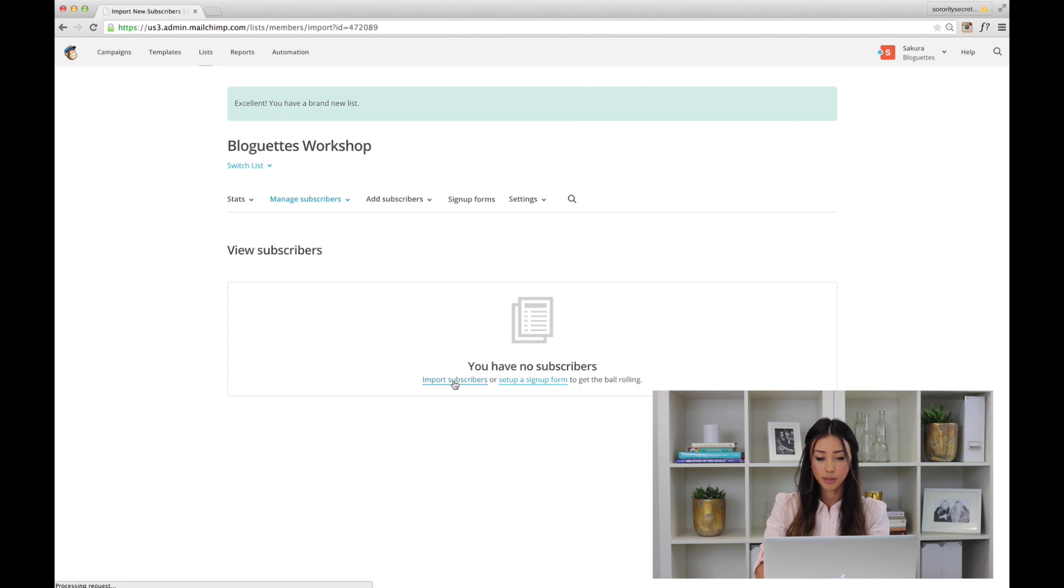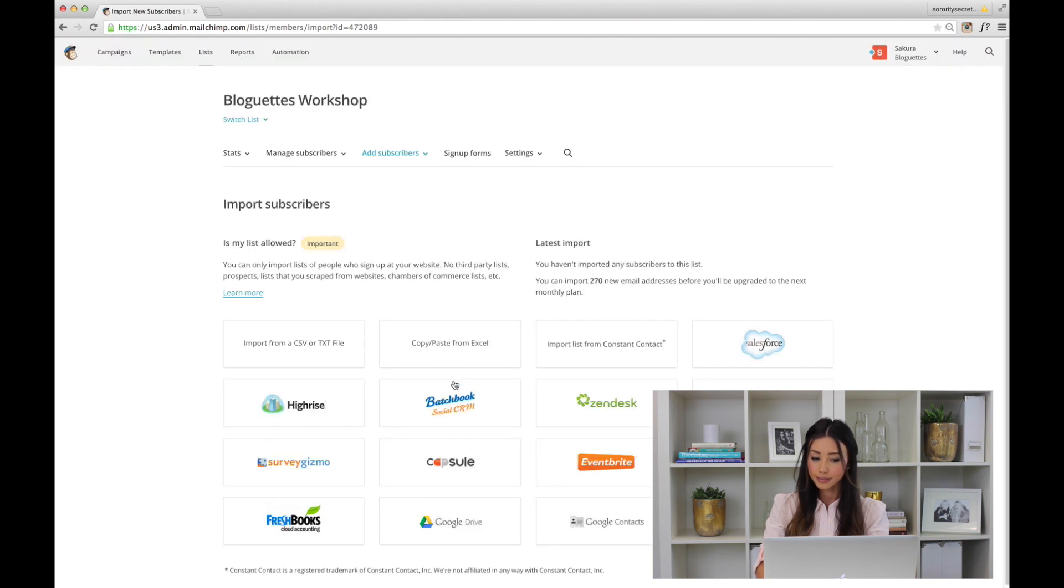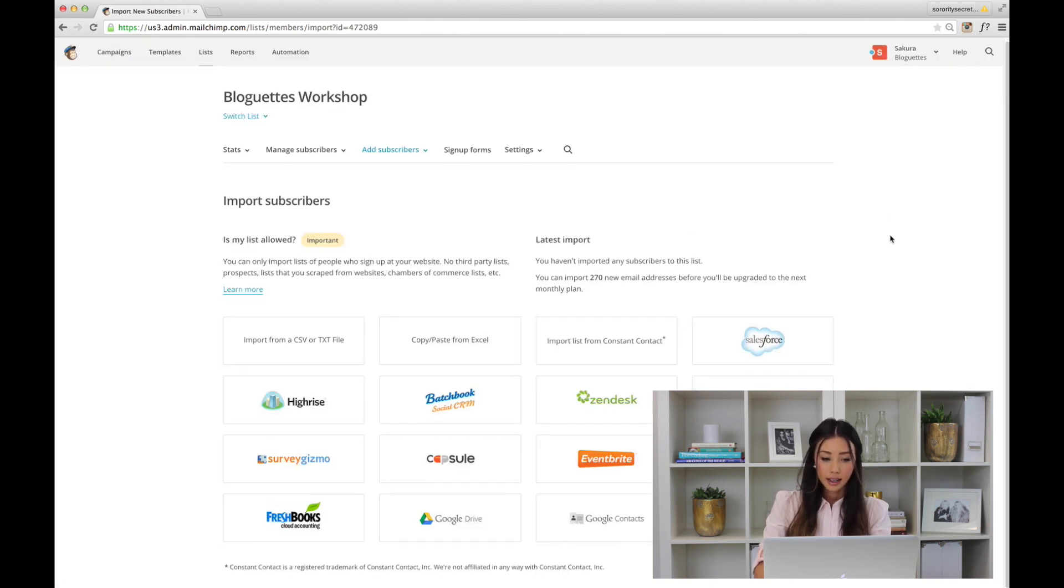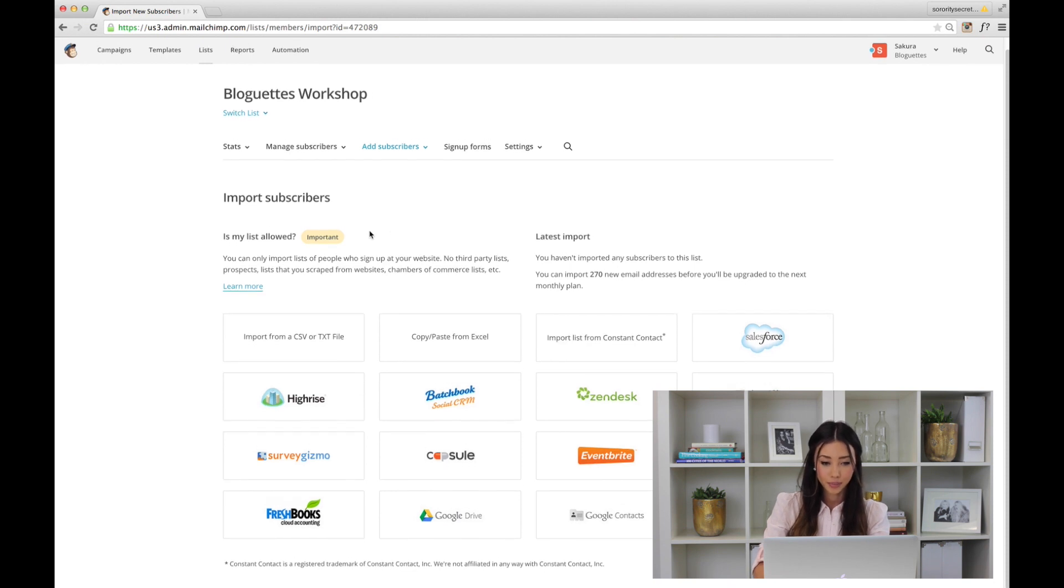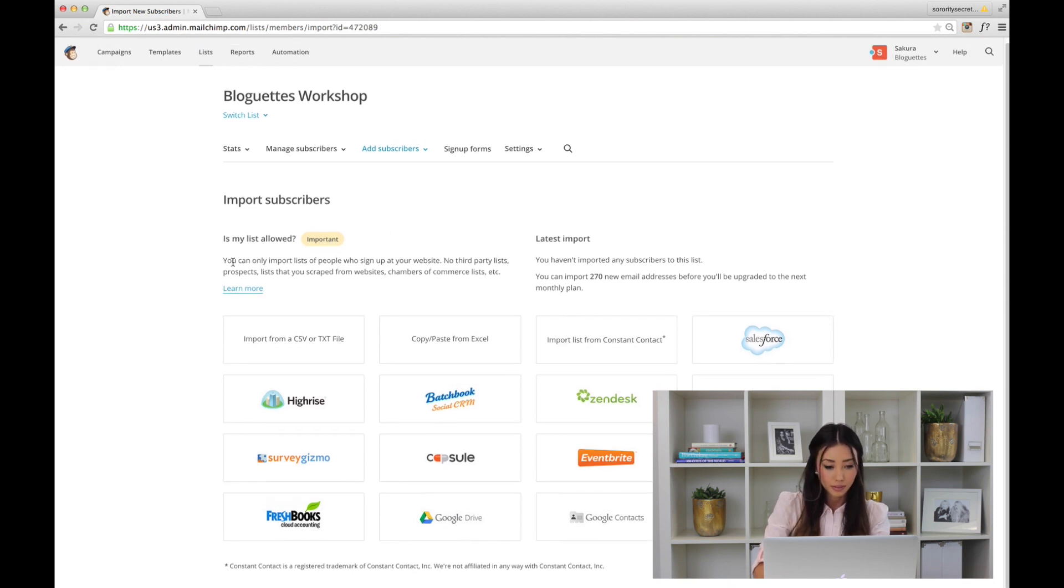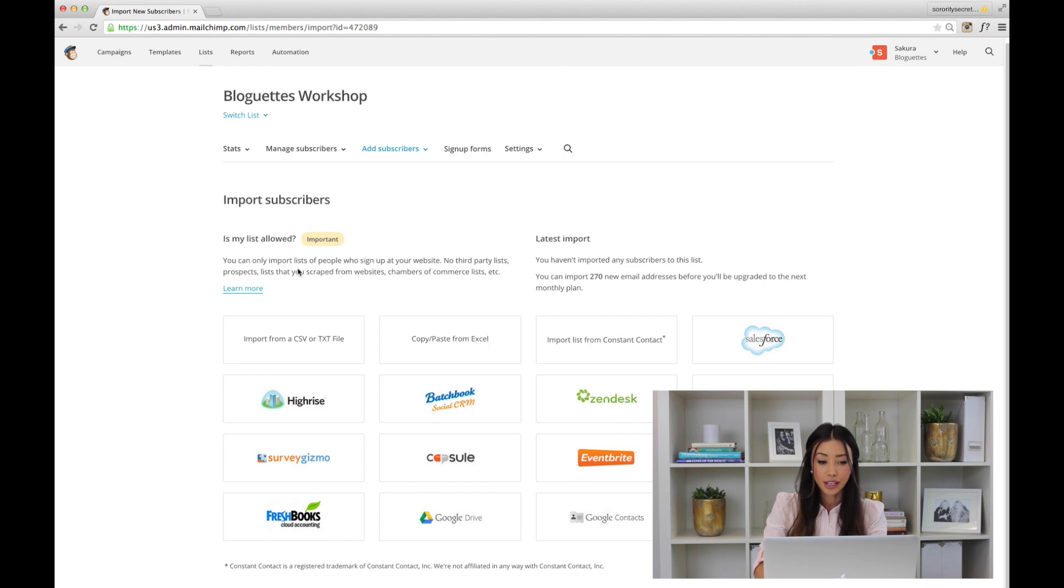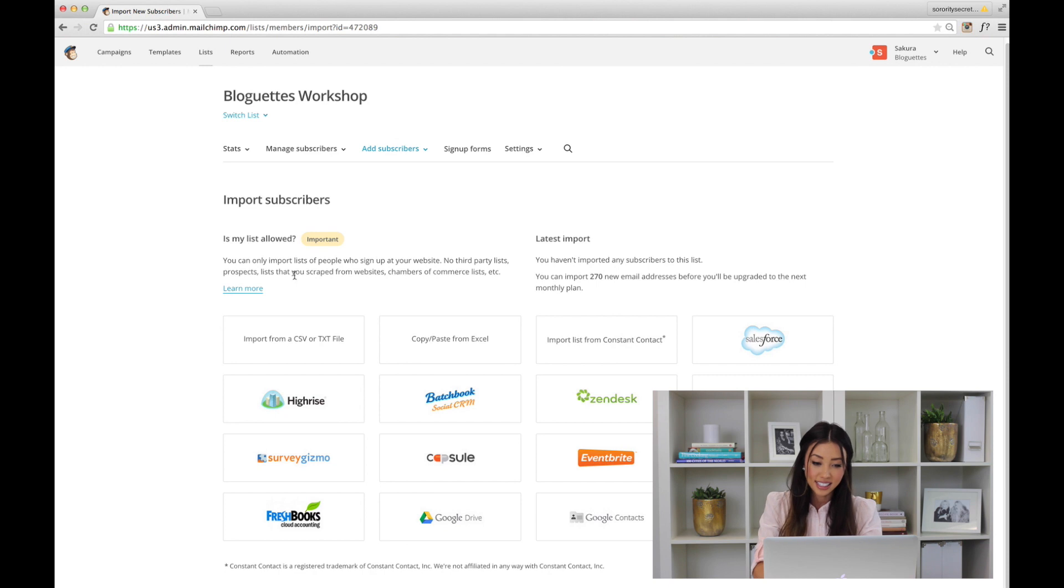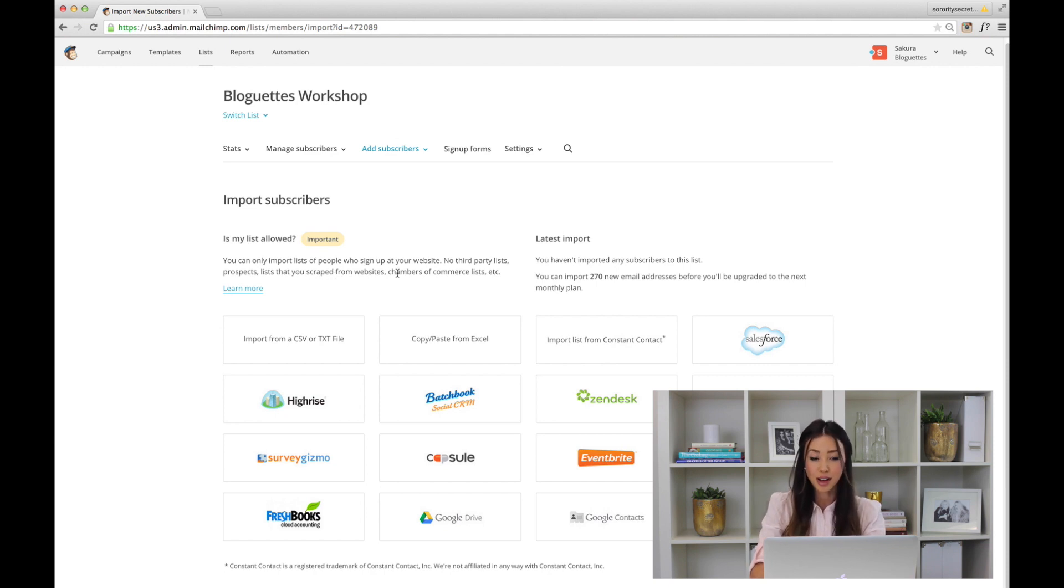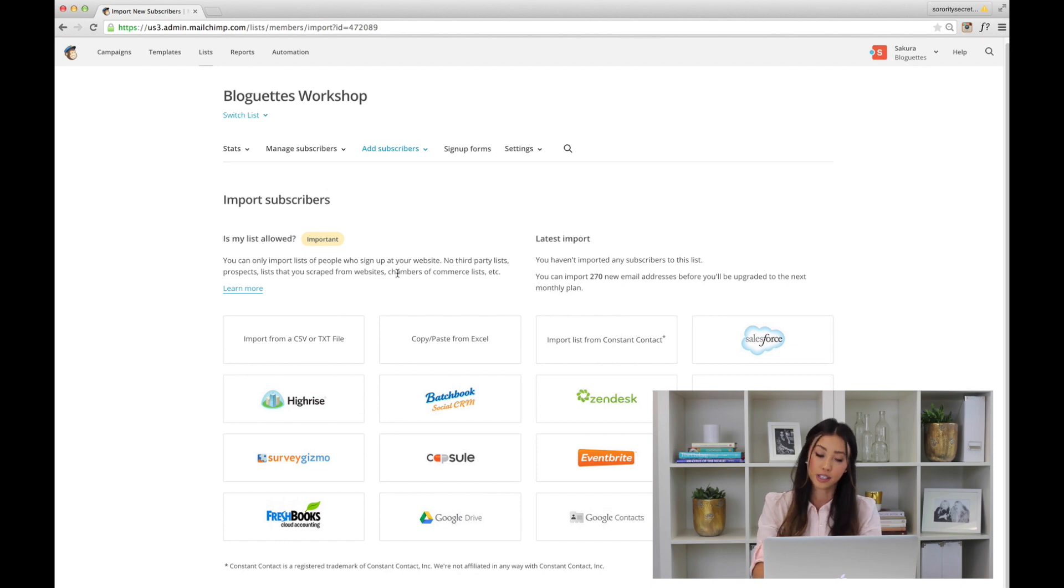Import subscribers. Here we are—it says 'Is my list allowed?' You can only import lists of people who sign up at your website—no third-party lists, prospect lists that you scrape from other websites. Remember, you do not want to be a spammer, so you want to make sure that you have permission to be adding these people into your email service provider.